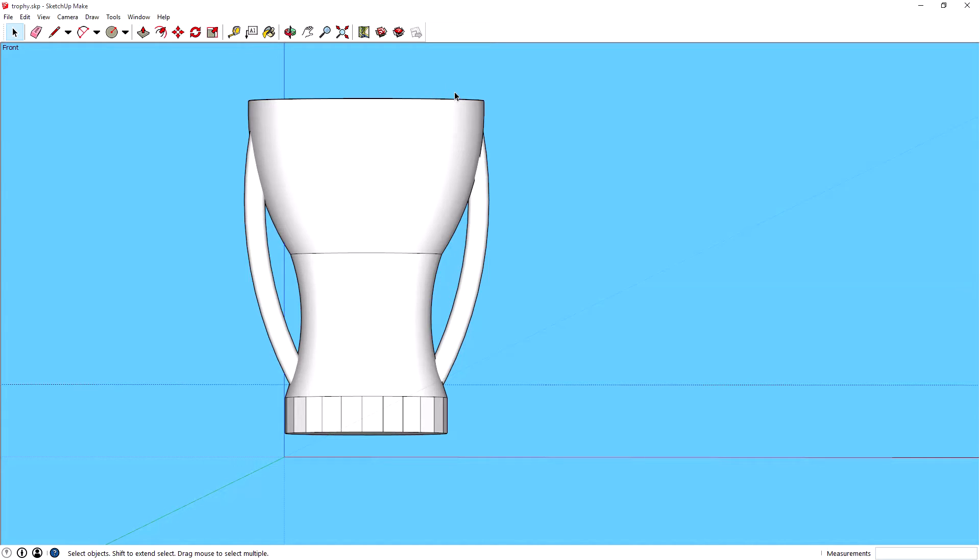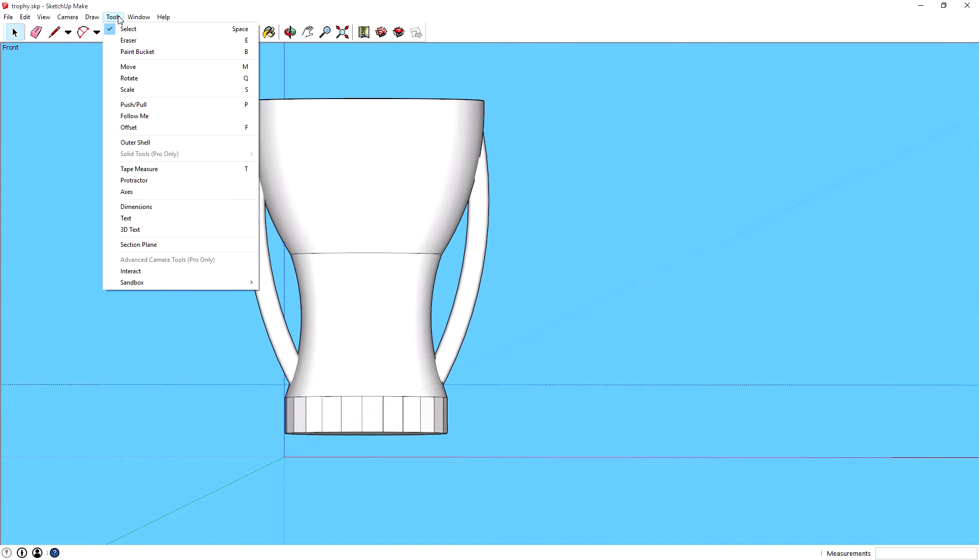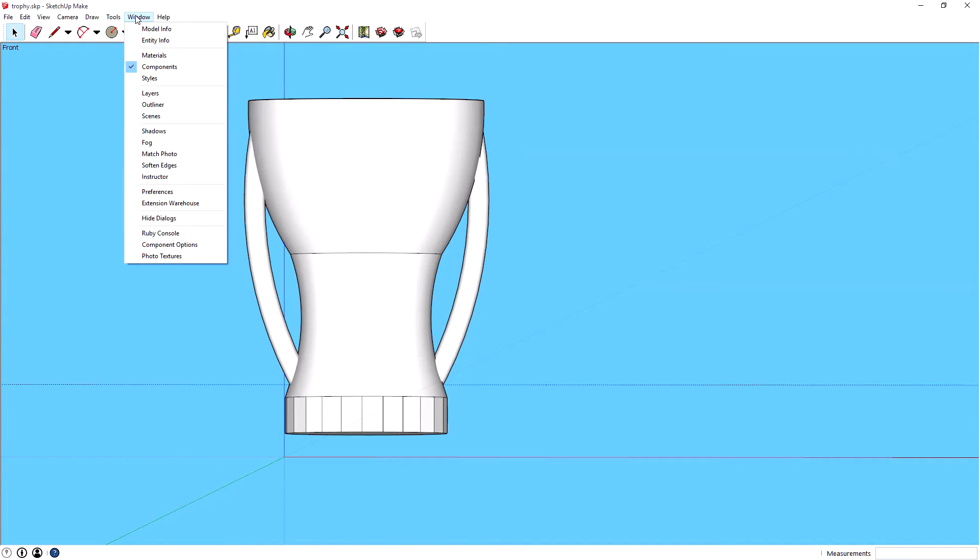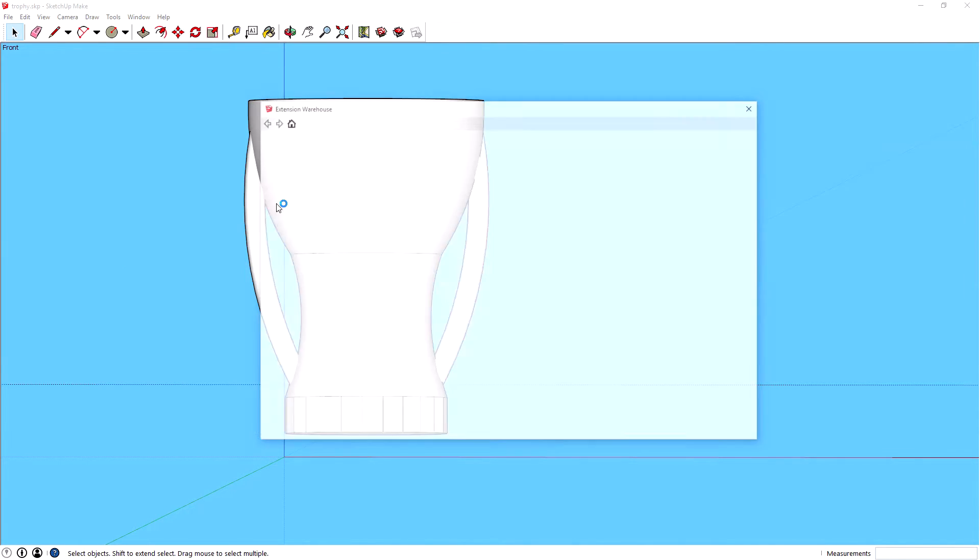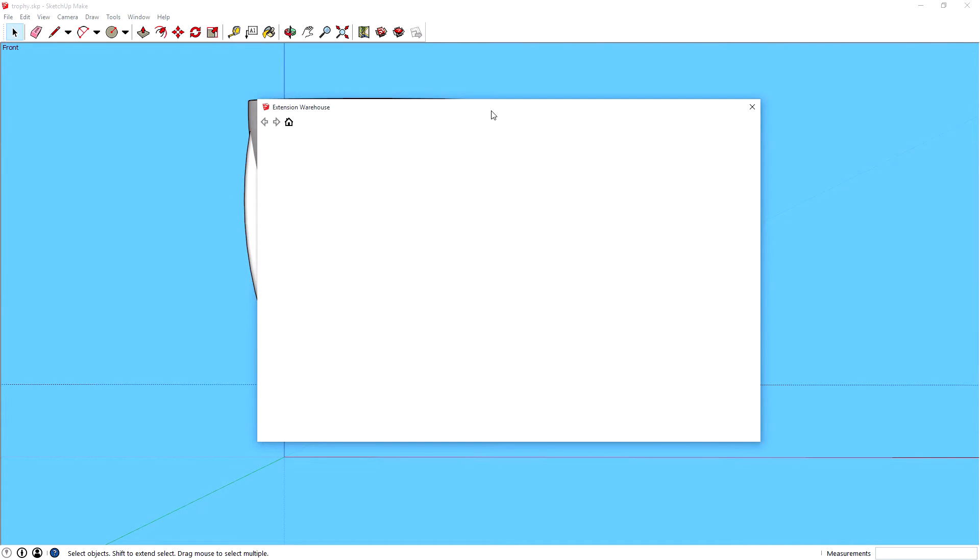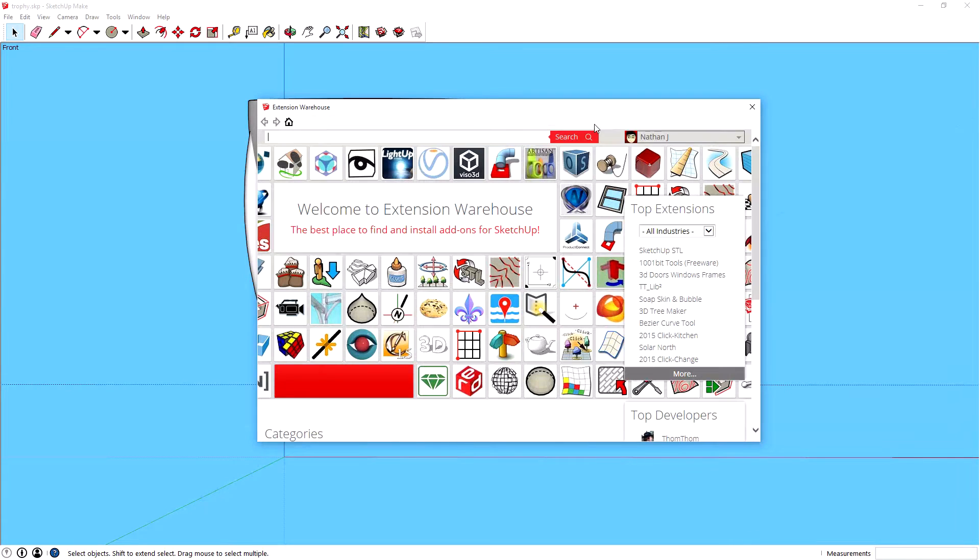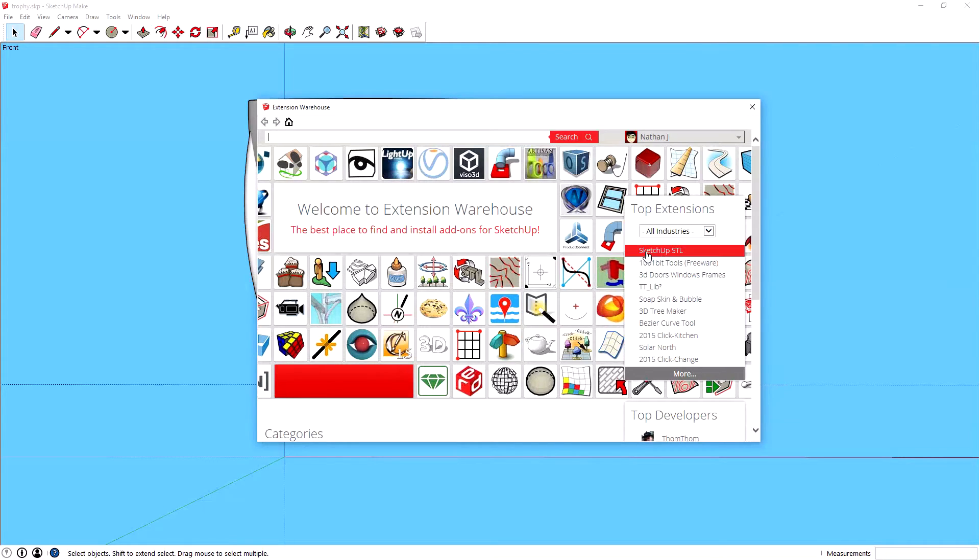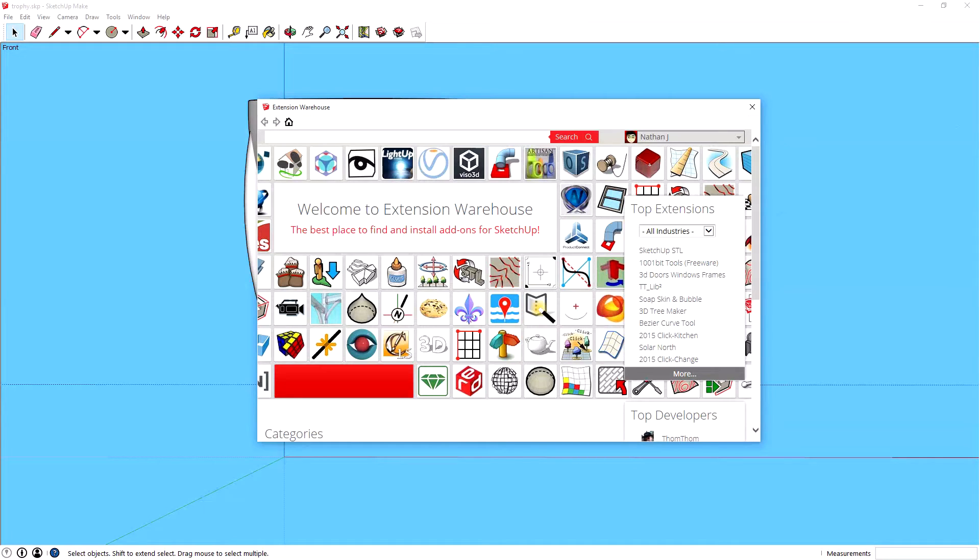If you go up here to Tools... was it Tools? No, Windows. Sorry, Windows, then go to Extension Warehouse. In the top corner here you'd have to log in, then down here where it says Top Extensions.